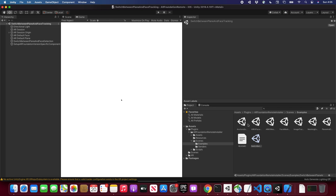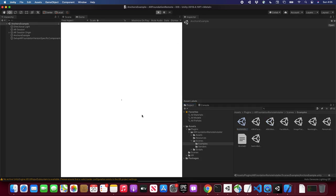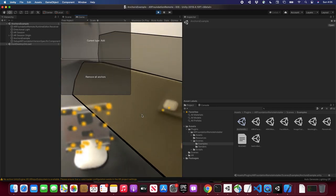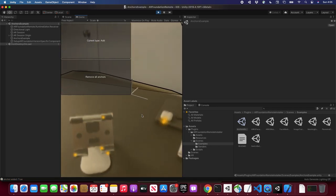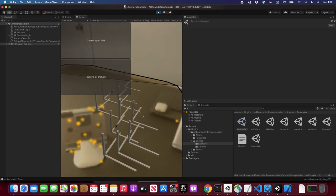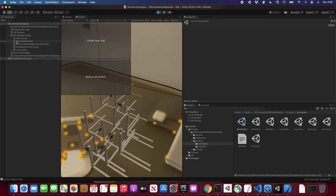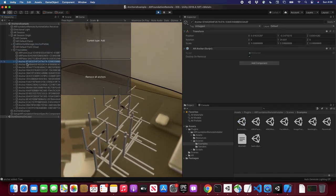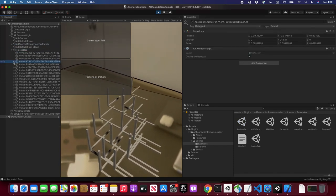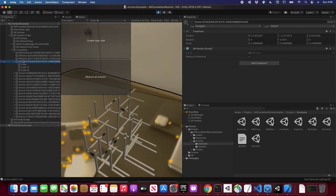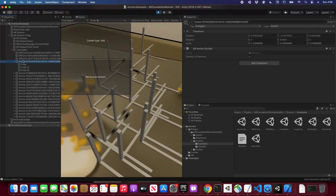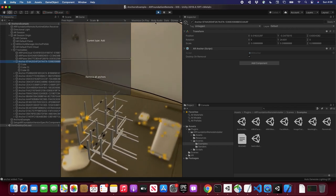Let's do another one — let's go ahead and do Anchors. I'll hit Play. This one uses plane detection and we're going to be able to place anchors. You can see how I'm placing different anchors — which is cool again because we can see here what's happening without having to do a full build to the device. We can go close to it and see everything right within Unity.